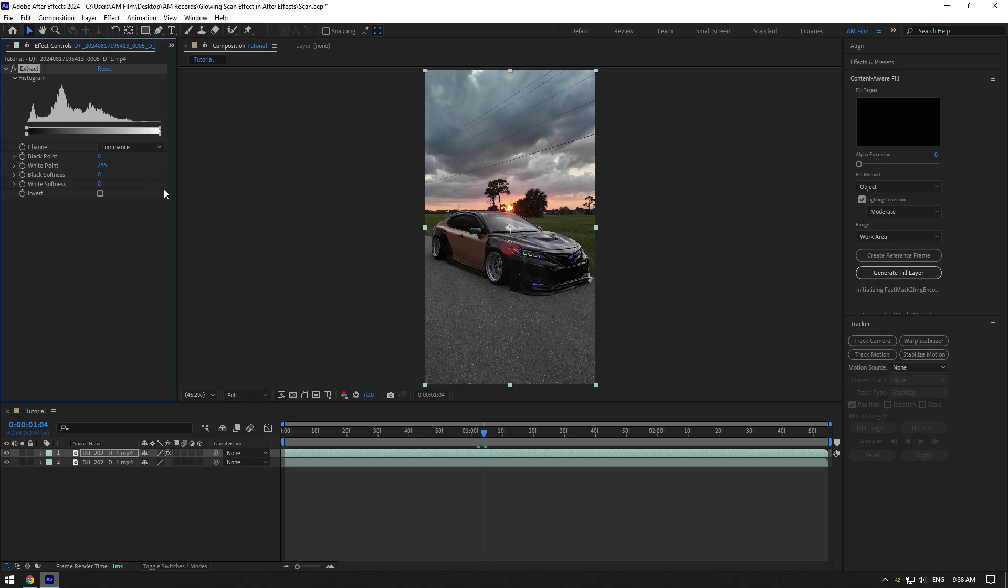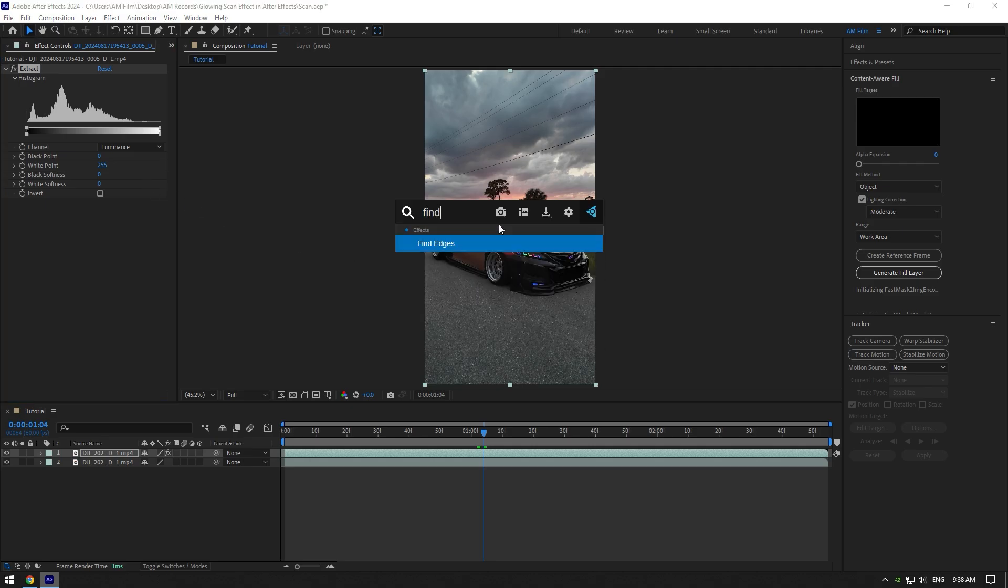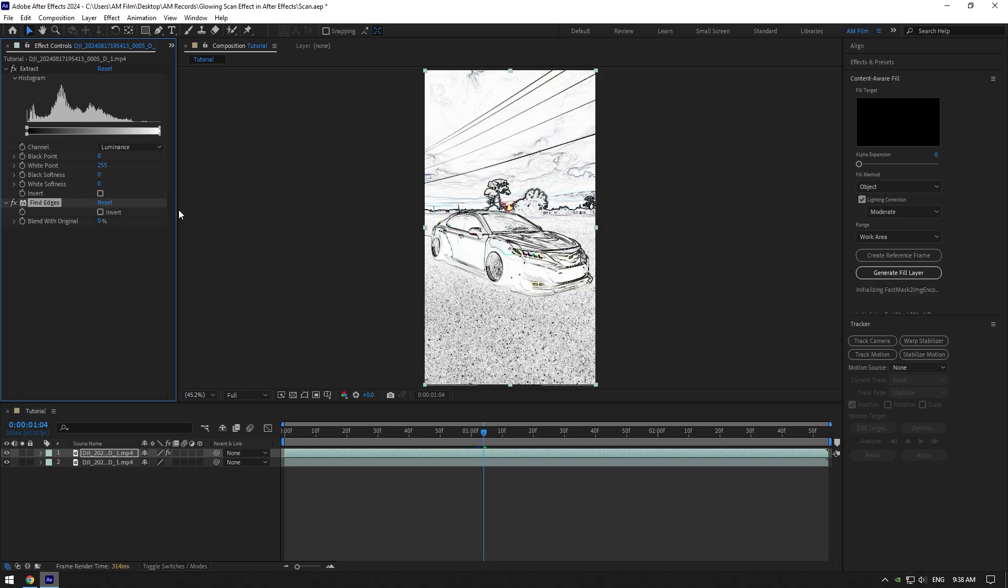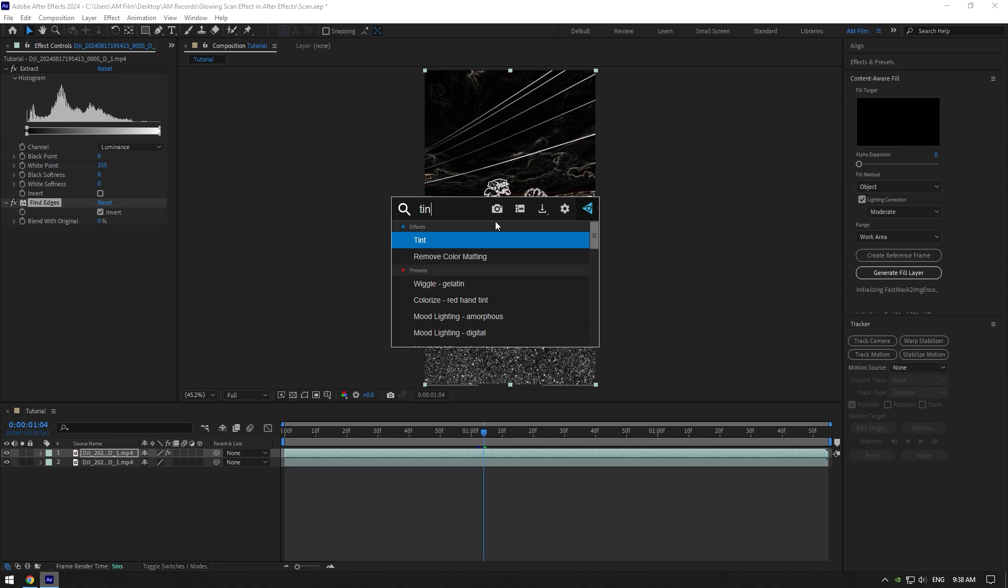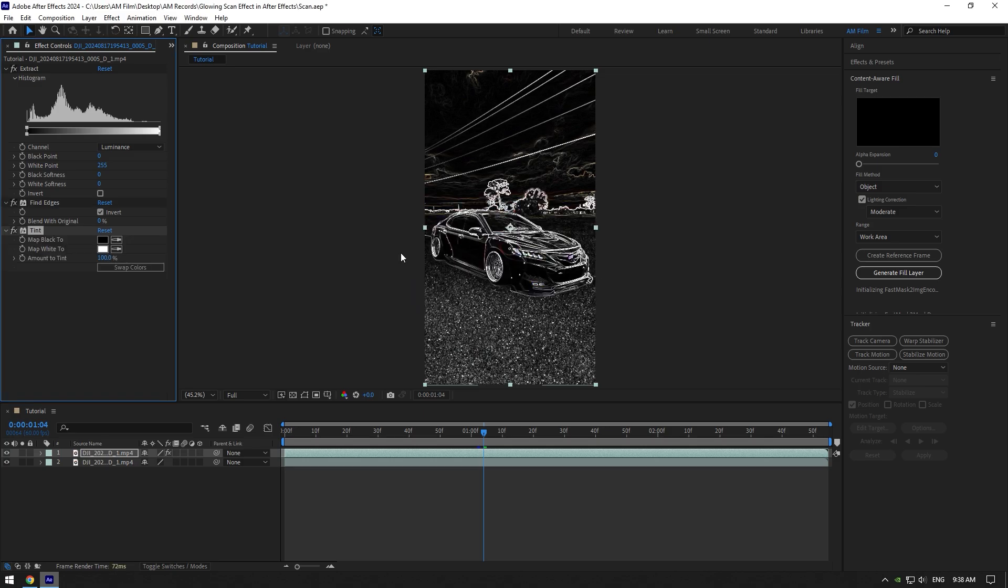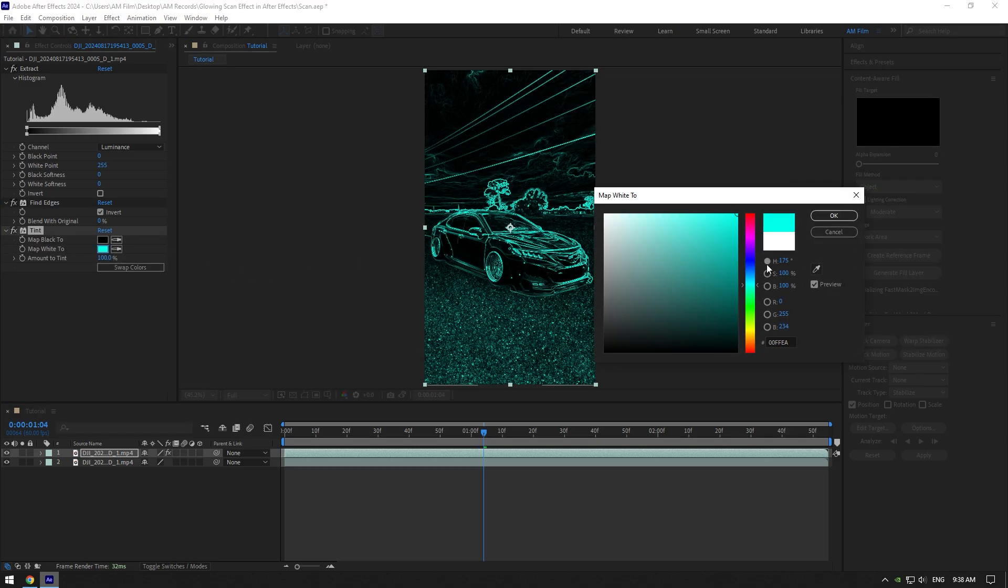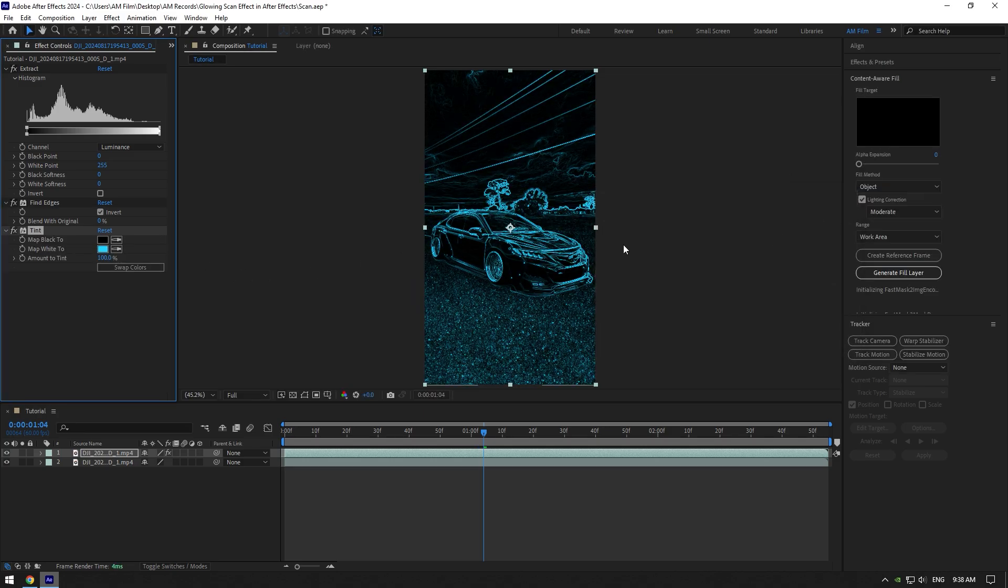Add the next effect, Find Edges. Make sure to check Invert, and then add a Tint effect. Change Map White to any color you want. Now we need to add a glow.